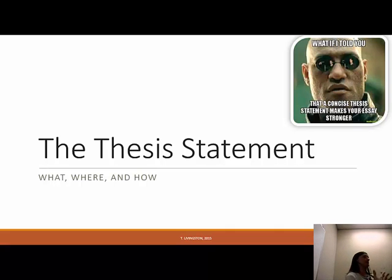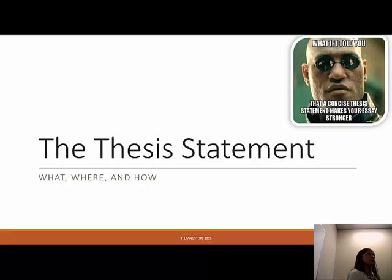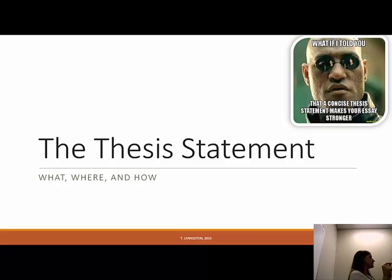We're going to go through the steps to develop your thesis statements, because once you have a thesis statement, you're going to have a roadmap of where your paper's going. Your thesis statement is the main idea. This PowerPoint is going to walk you through the thesis statement, but I really want you to hone in more on the brainstorming cluster chart, because that's going to be your homework tonight.